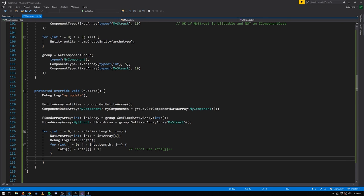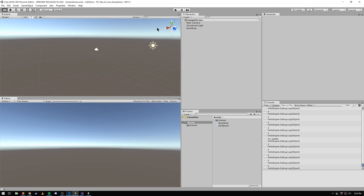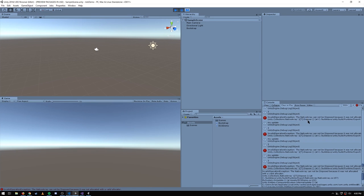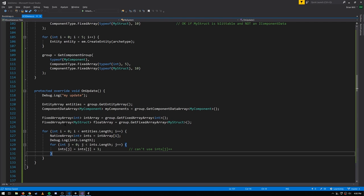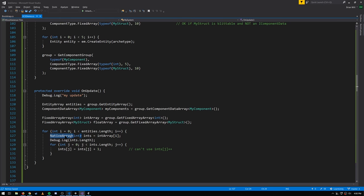You may wonder: if this is a NativeArray, am I responsible for disposing of it? The answer is no — we'll actually get an exception saying the NativeArray cannot be disposed because it was not allocated with a valid allocator. These native arrays aren't allocated in the normal way; they're part of components stored in the entity manager chunks. To get rid of them, use RemoveComponent or destroy the entity — do not dispose these NativeArrays.